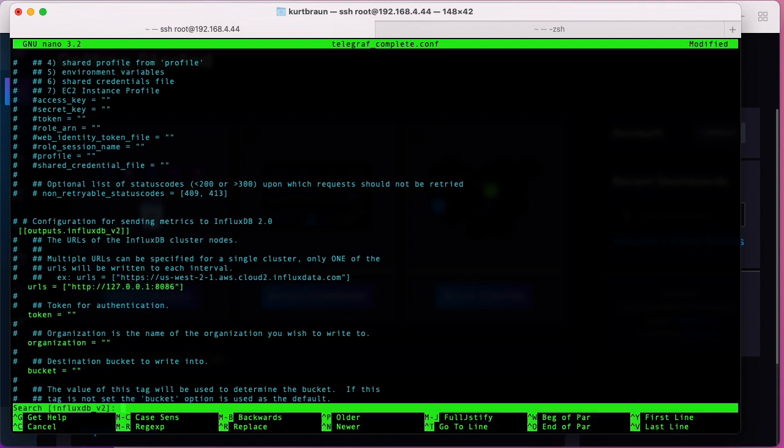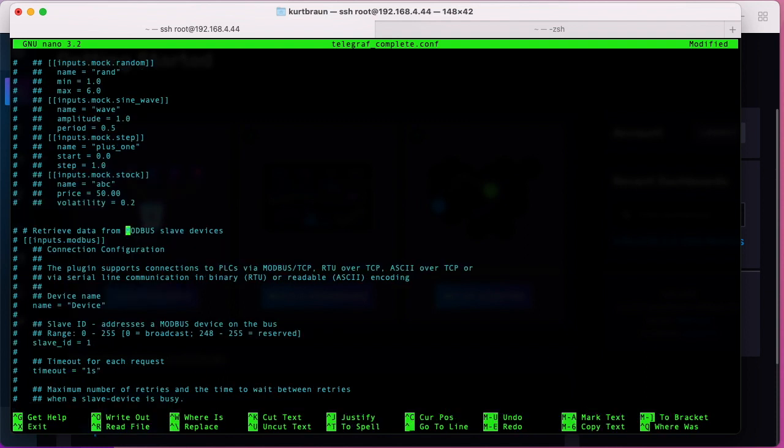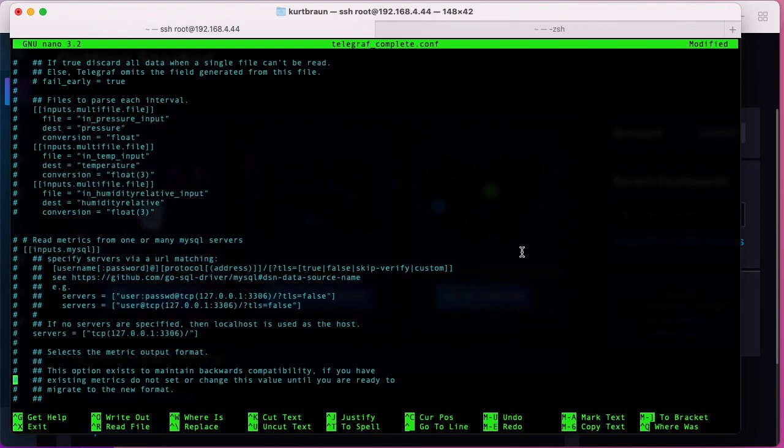The next part is the Modbus under the input section, so again you can go and uncomment these lines. The problem is this file is so large that it really becomes difficult to manage.